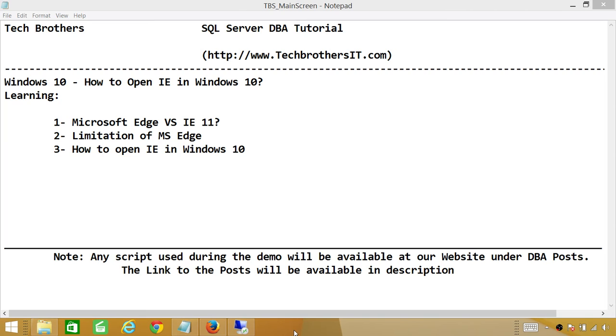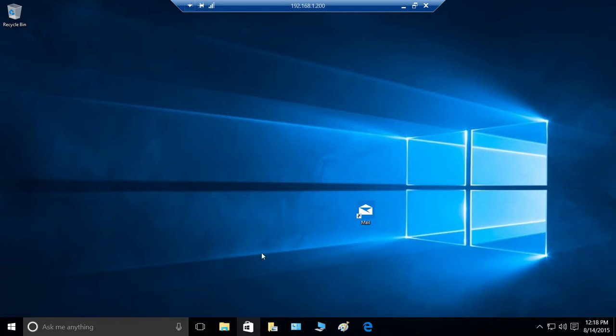So let's go ahead and take a look in Windows 10, where Internet Explorer is. Here's my server right here.